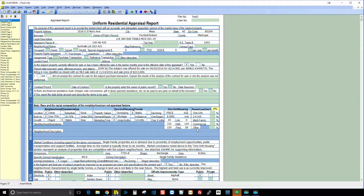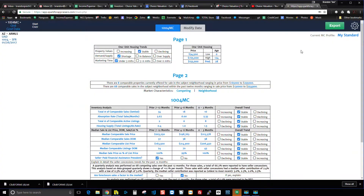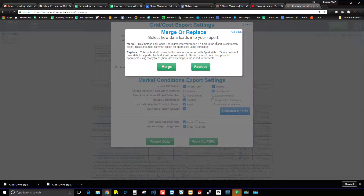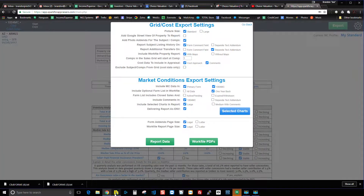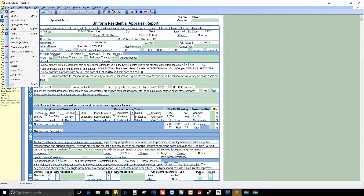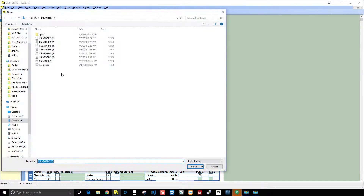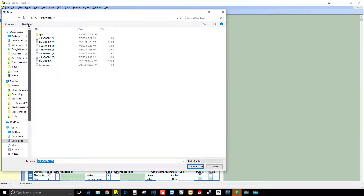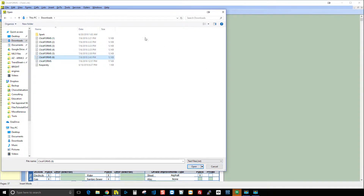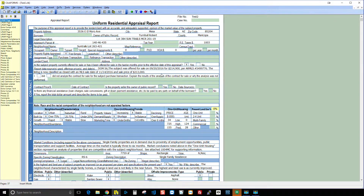So that's the difference between merge and replace. Here's what you need to know: have your report open in ClickForms, go into Spark and hit Export, choose Report Data, then either Merge or Replace. Spark downloads a file to your computer. Then in ClickForms choose File, Import, ClickForms Text File — which is what Spark downloads — and by default it will be in your Downloads folder. Click Downloads, find the file, and hit Open. In the future, Spark will likely rename these files to your subject property's address.